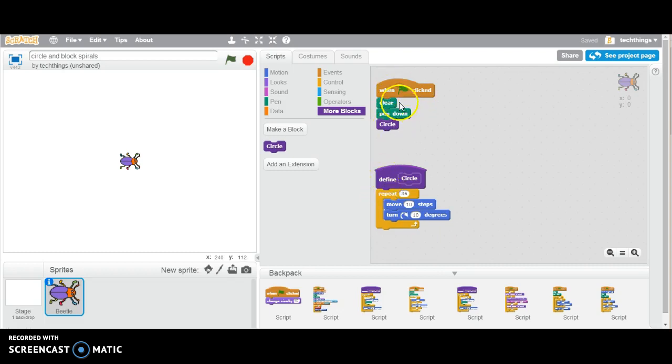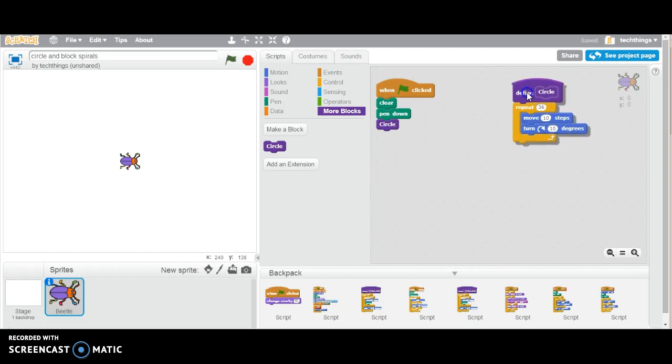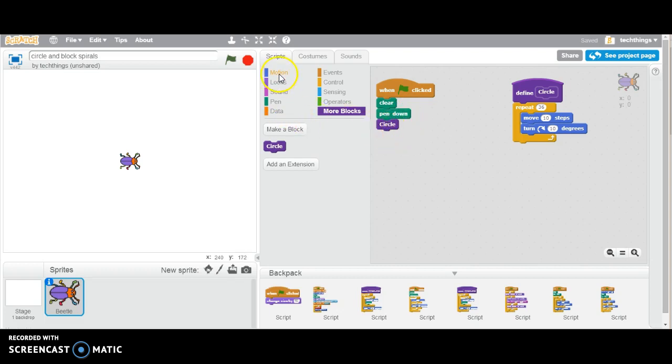You can see our original code here with the clear, pen down, and then draw circle, and it looks over here under define circle for the code for a circle. What we're going to do is draw a whole bunch of circles, but before we draw each circle, we're going to rotate.